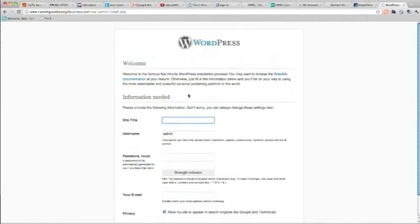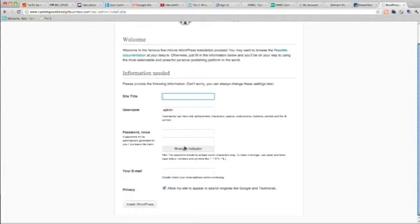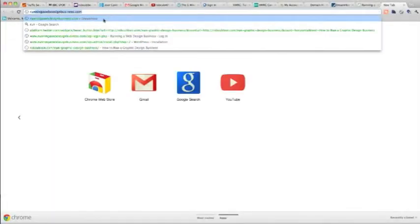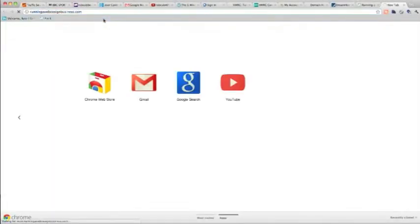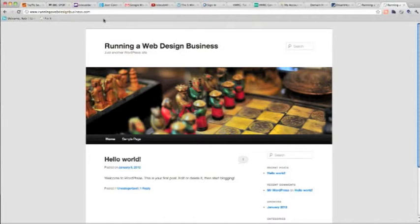and all that remains for you is to fill out the site title, and the admin username and password. And then you've got your website running. So now that you've done that, you can just go back to the home page of the site, and there it is with the 2012 theme installed, your new website.